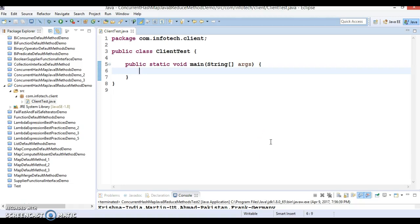Hi guys, Kishan is here again. Welcome to this video tutorial. In this video we are going to look at a method which is available in ConcurrentHashMap, and that method is called the reduce method.